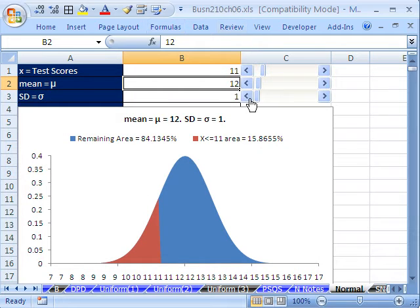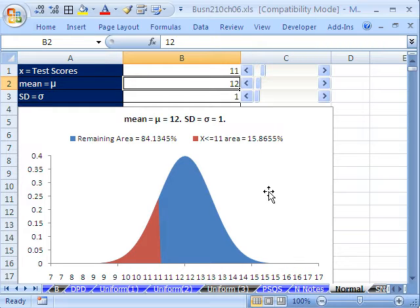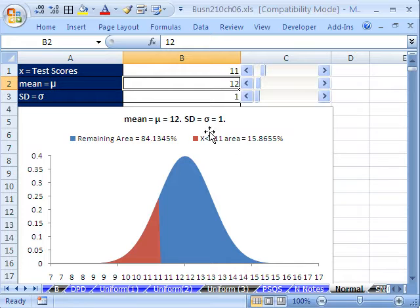If you're in the class, go to our Chapter 6 website. Chapter 6: Continuous Probability Distribution, and the famous and often used bell curve, or normal curve, or as we will see, a standard normal curve.